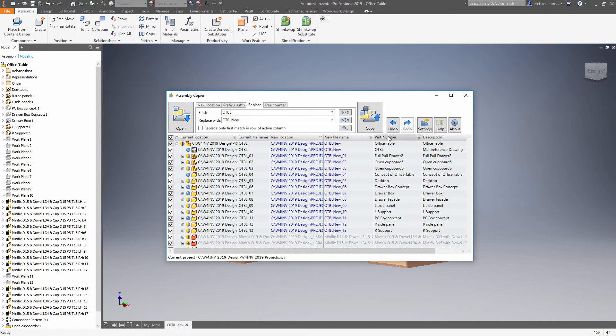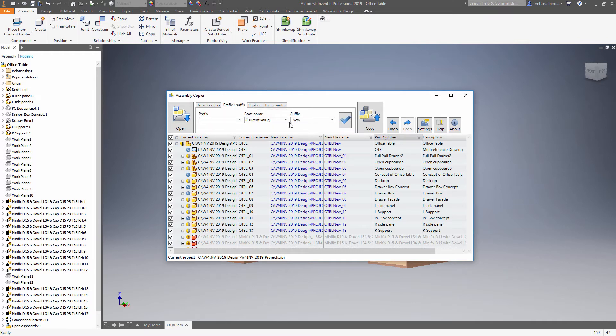Let's change the part numbers too because we want to see the changes in our browser. So let's go for a prefix and suffix and add the suffix for part numbers. Now we are ready to make a copy.